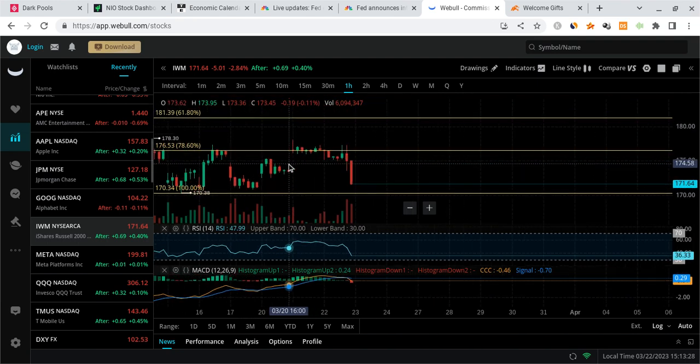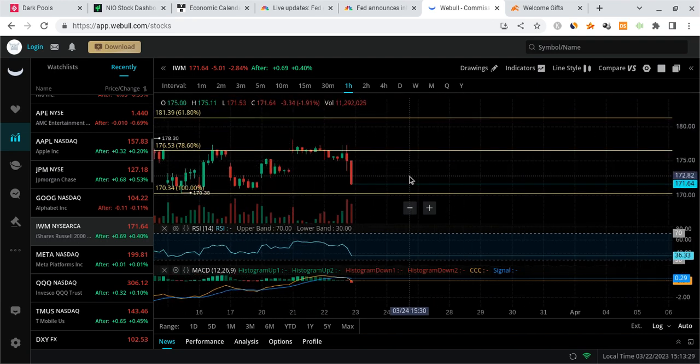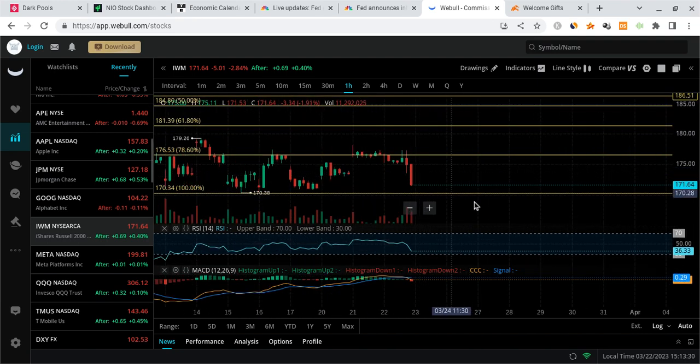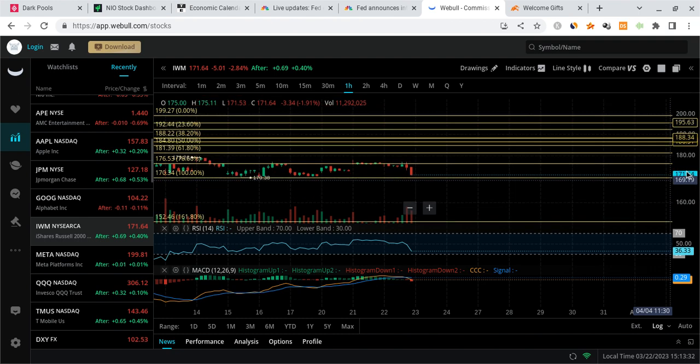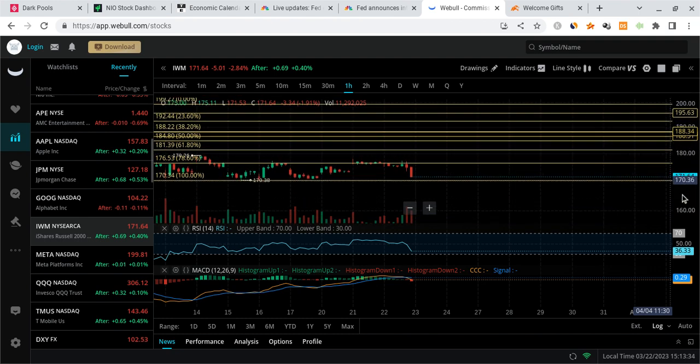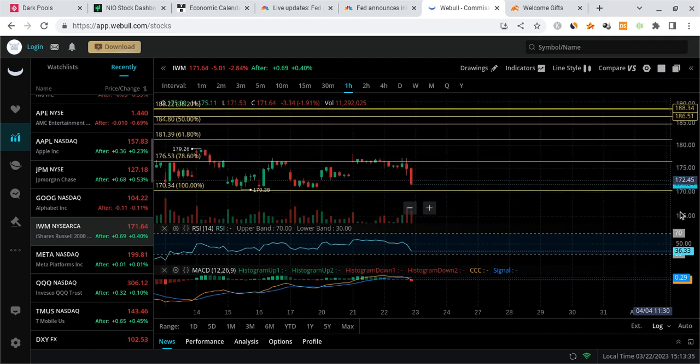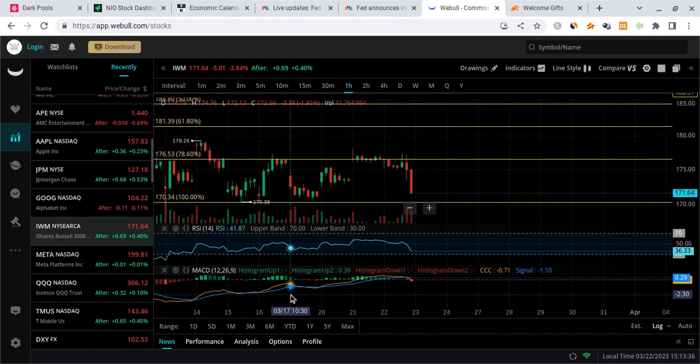IWM, same thing. We're going to retest 170. If that fails, I'm going to be watching 168. And there's still a lot of room for downside for it.